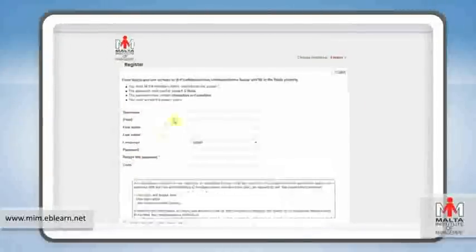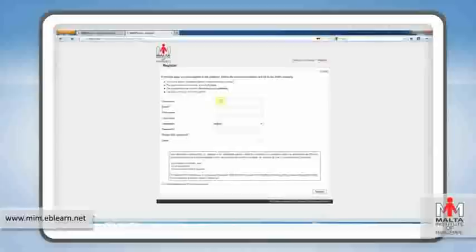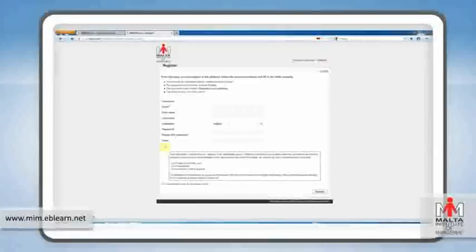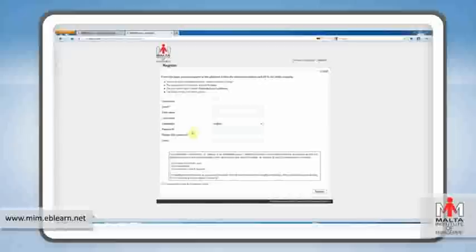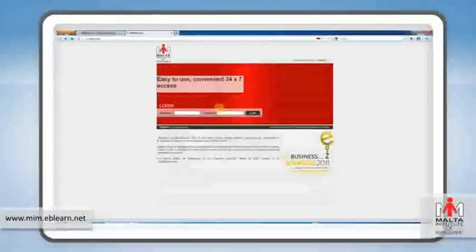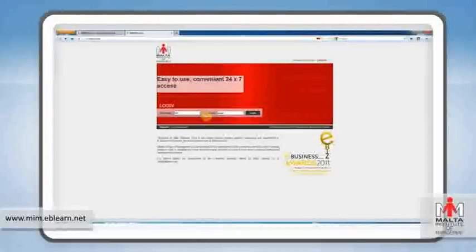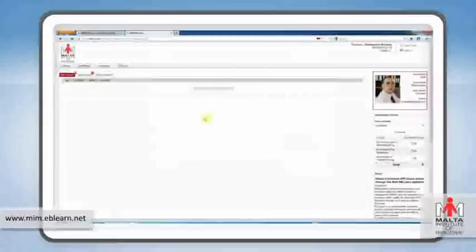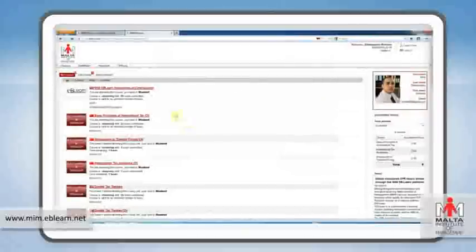The first thing you'll need to do is register as a user on eBeeLearn. Once you do this, just key in your username and password to log in.